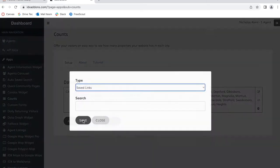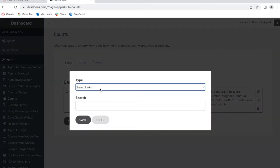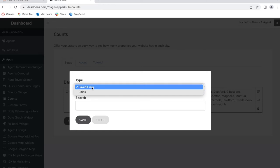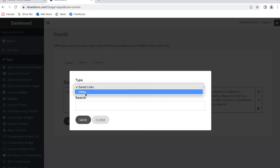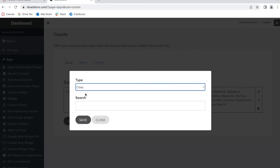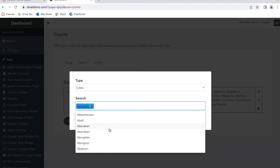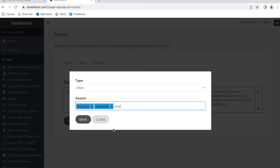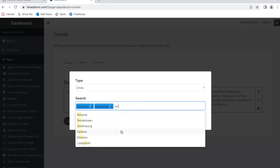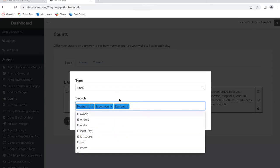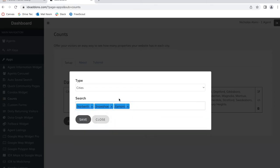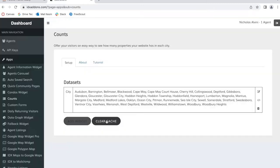You click on add widget and then you decide whether you want to show saved links or cities. In this case they chose cities, and from this drop down they started typing in cities and adding them in. If you want to add these three cities to the widget, you would add them in and click on save.